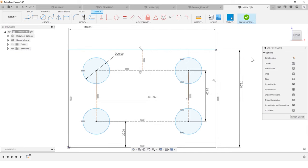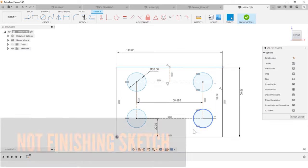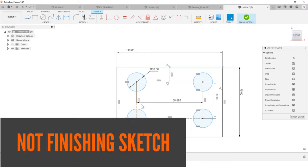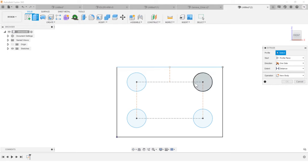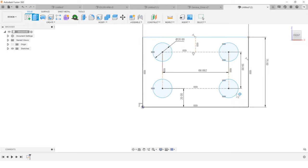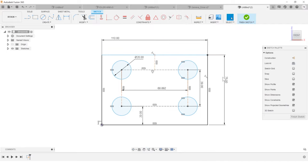Okay, the next one is failing to finish my sketches. And this kind of goes into two things. So when I'm looking at this, the extrude is not working. So when I hit extrude, it won't let me extrude this area. It'll let me do the circles for some reason, but it's not complete.